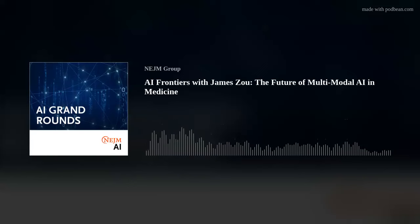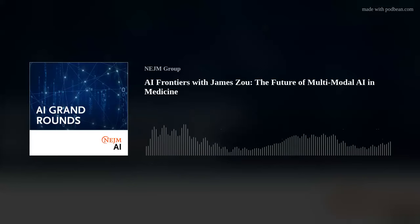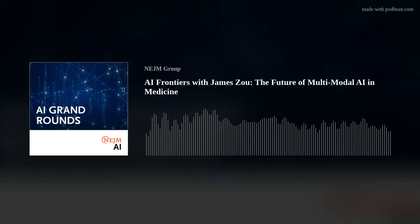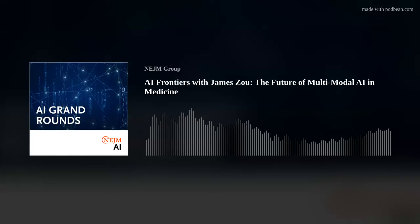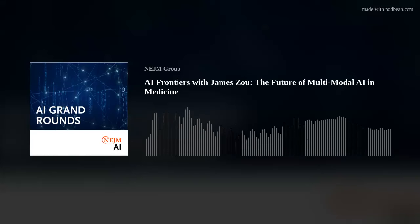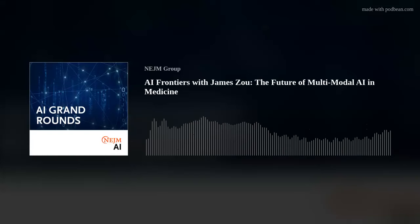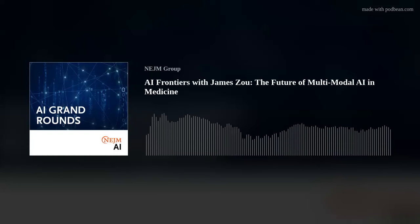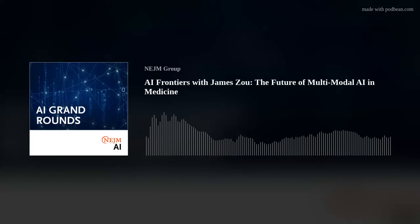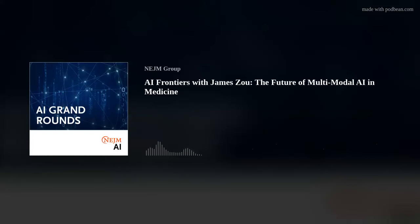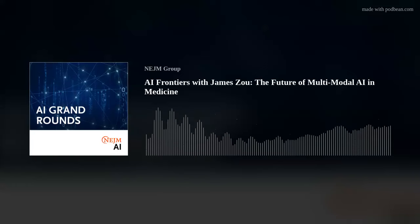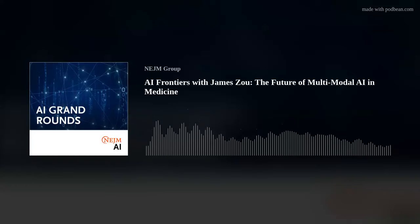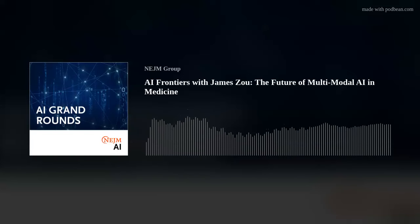I came to Stanford in 2016, where I continued to do a lot of work in machine learning, but have also been very interested in translating that research all the way into clinical settings. So the transition from machine learning to medicine was by way of genomics — that's right.